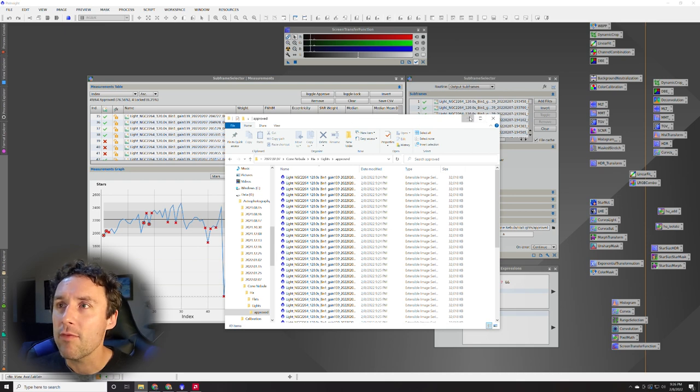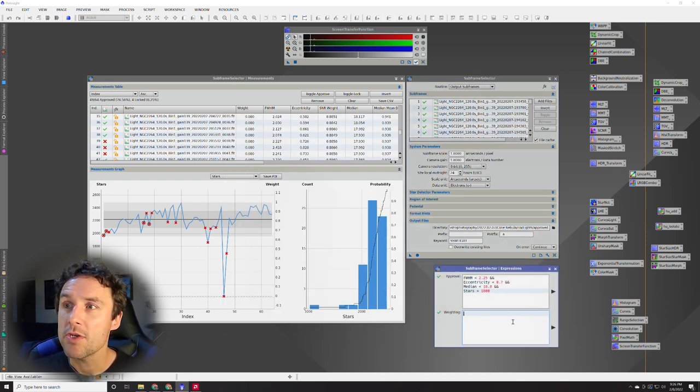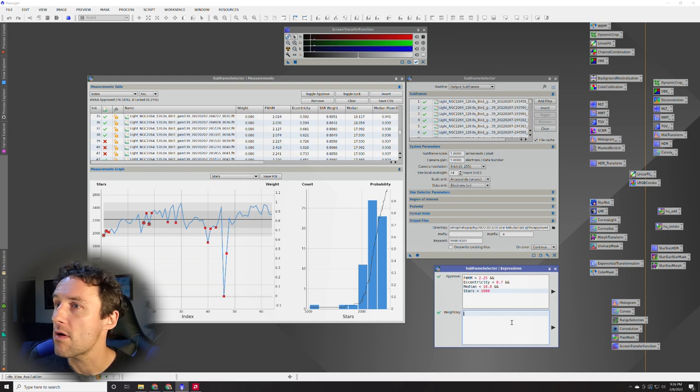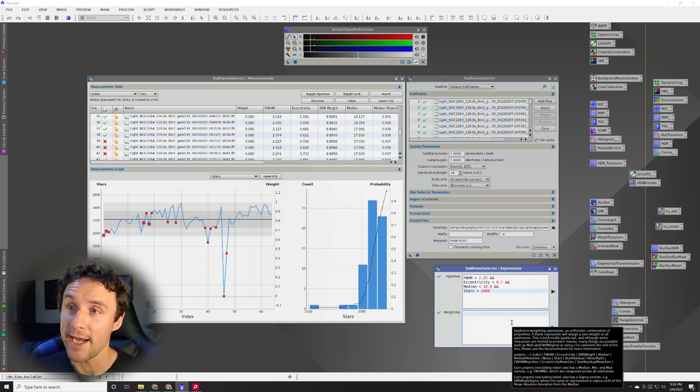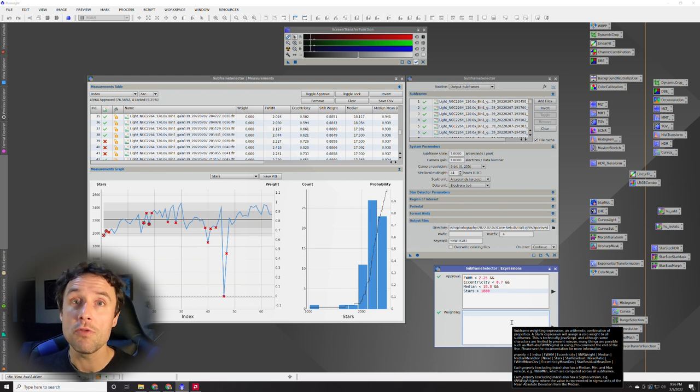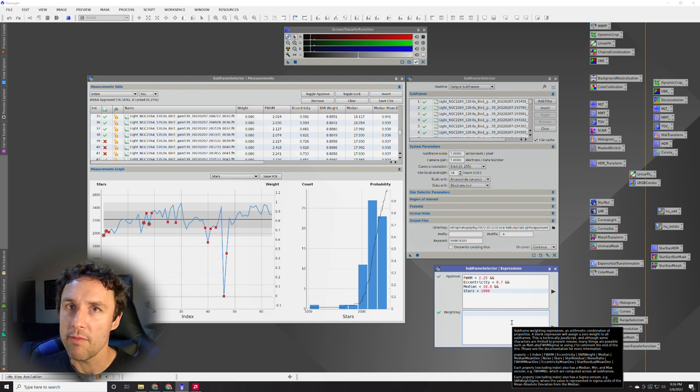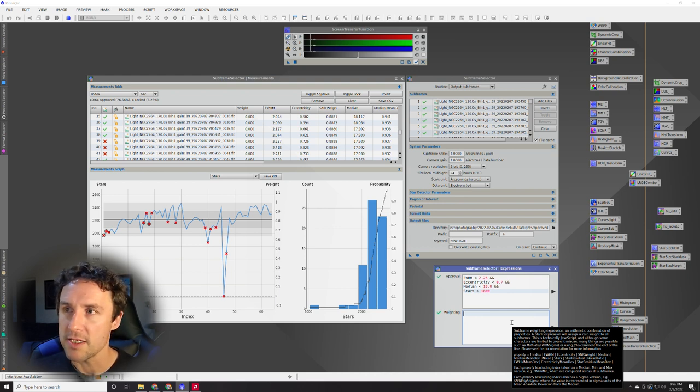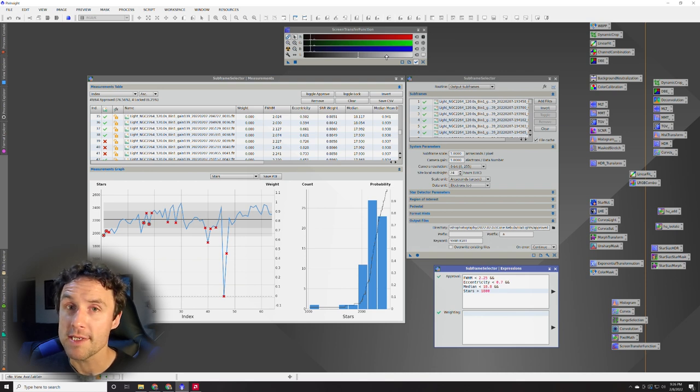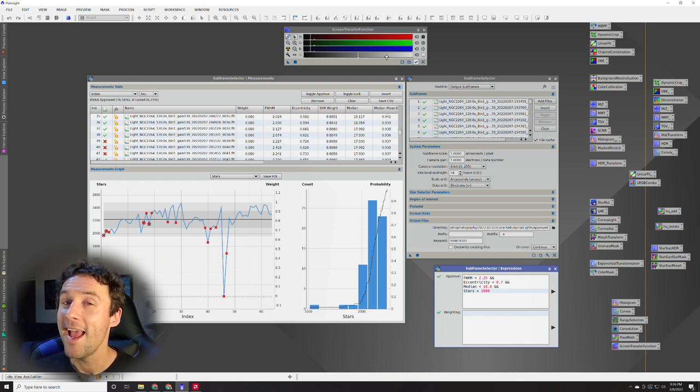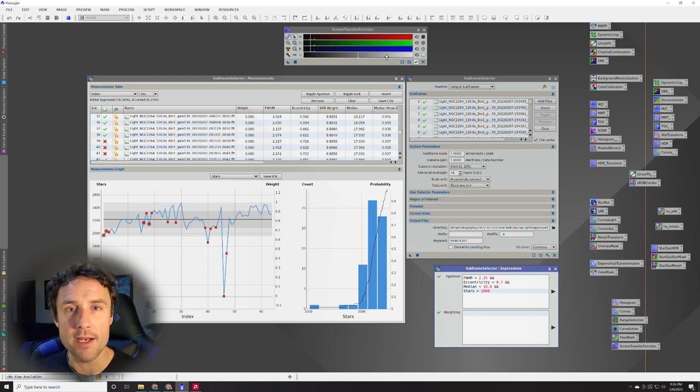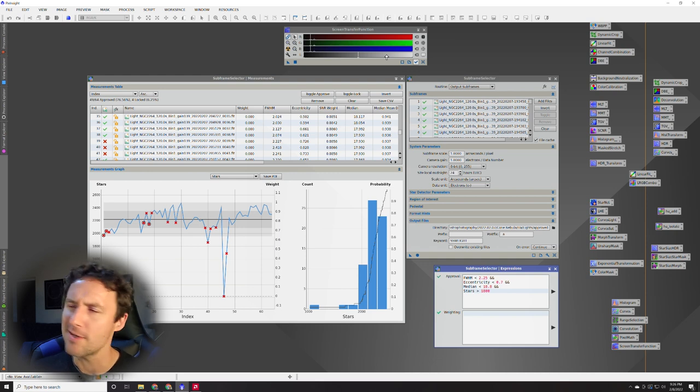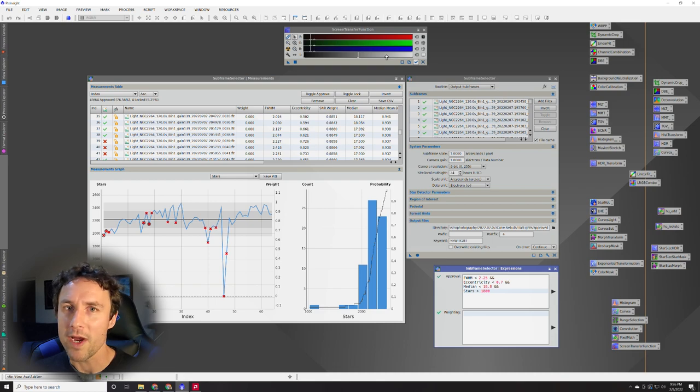One thing I didn't cover in this, because I really don't ever do it, is the weighting here within the expressions. There are a bunch of different ways that you can actually manually assign weighting to these images based on what these parameters are that we've been measuring. So stars, FWHM, median, eccentricity, and things like that. I generally, though, use the weighted batch preprocessing script in PixInsight. And that goes through the frames as well and assigns weights to them that are integrated into the final stack based on those weights. And you can determine if you're stacking a galaxy or a nebula and that'll affect the way those things are weighted.